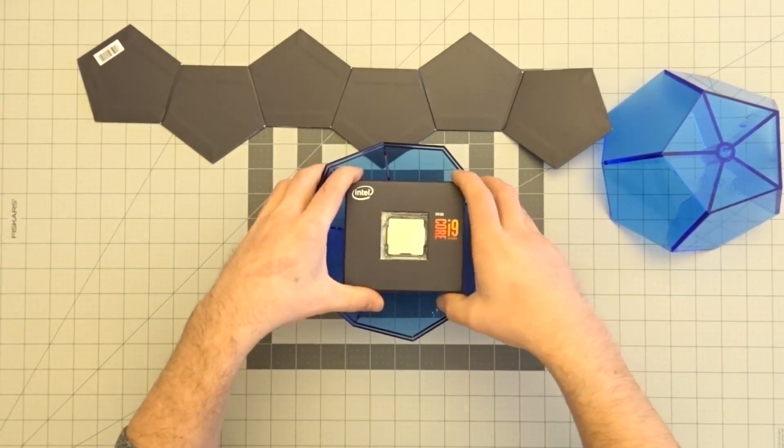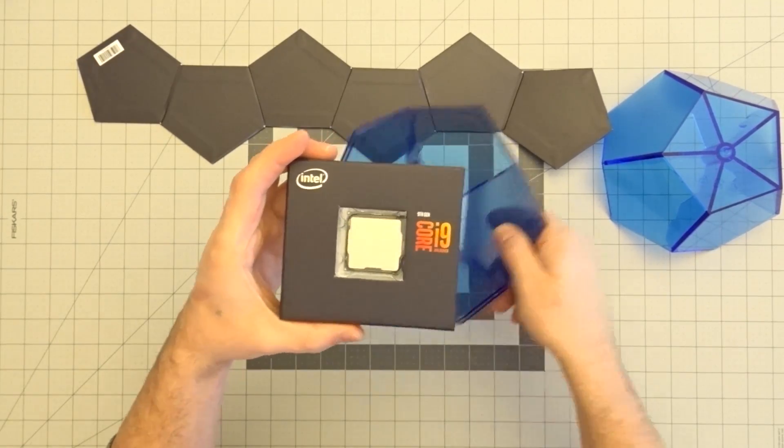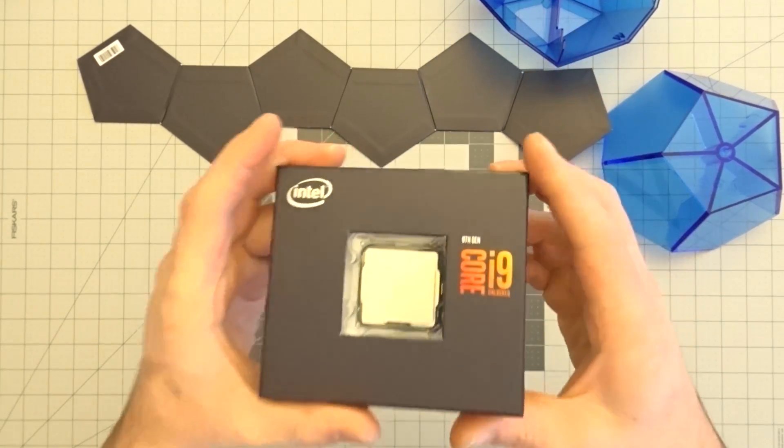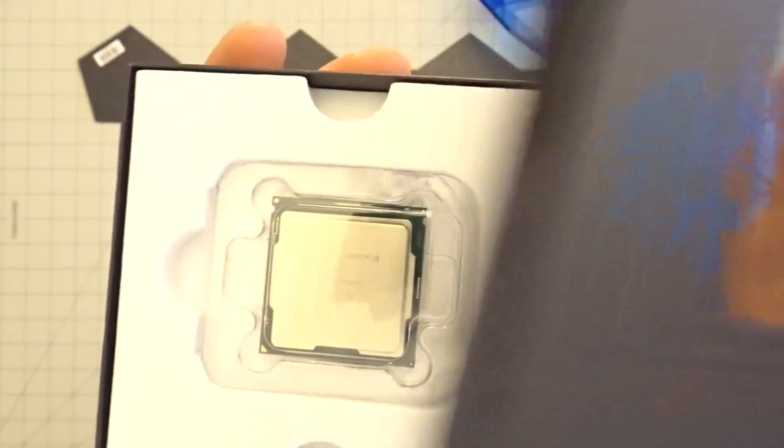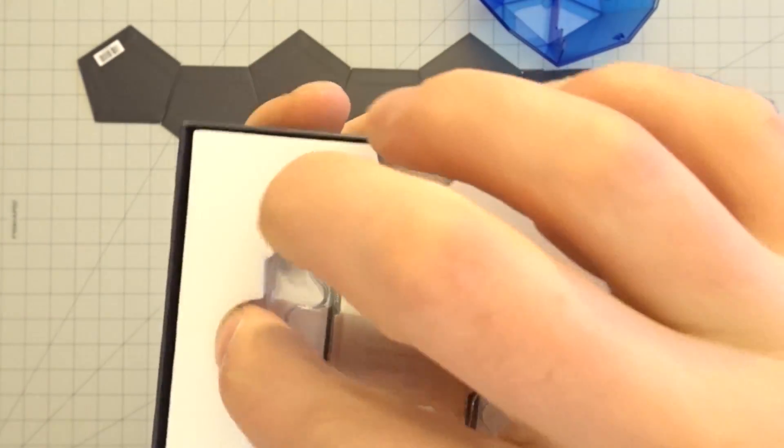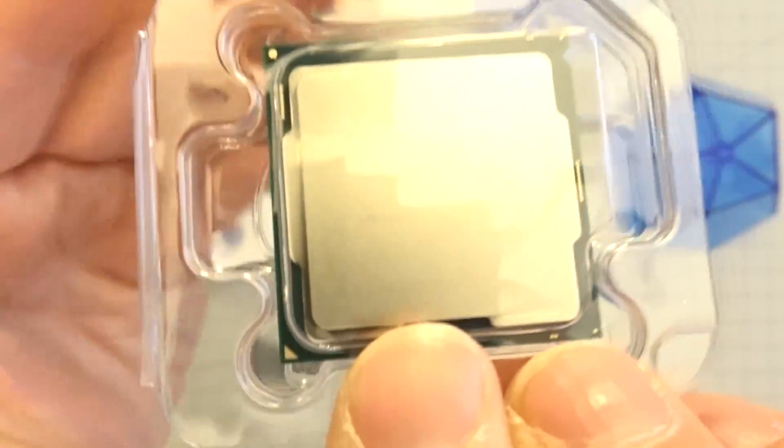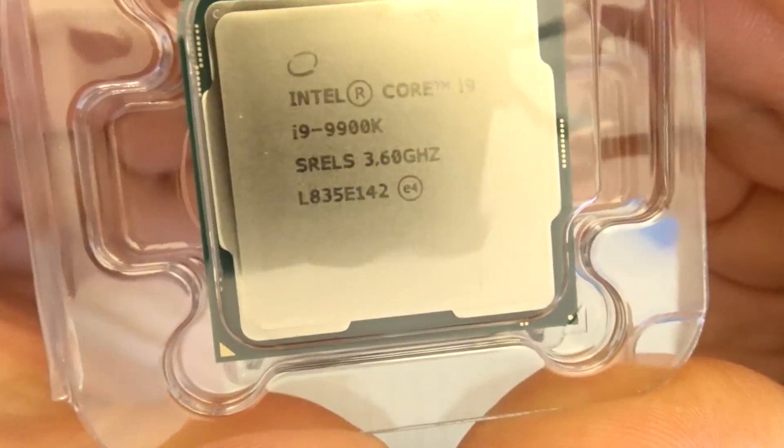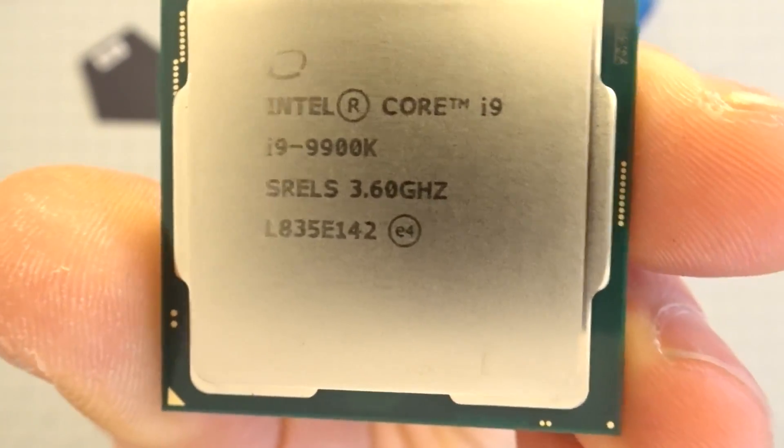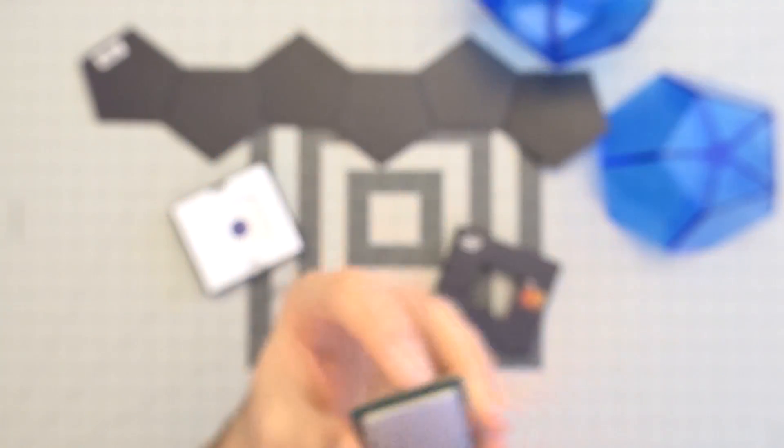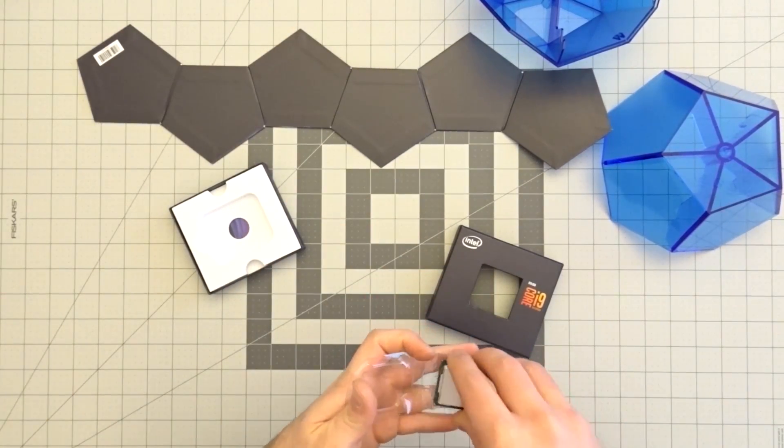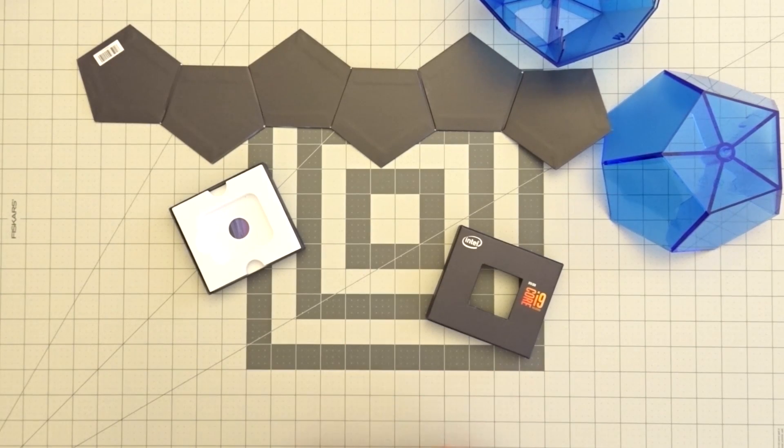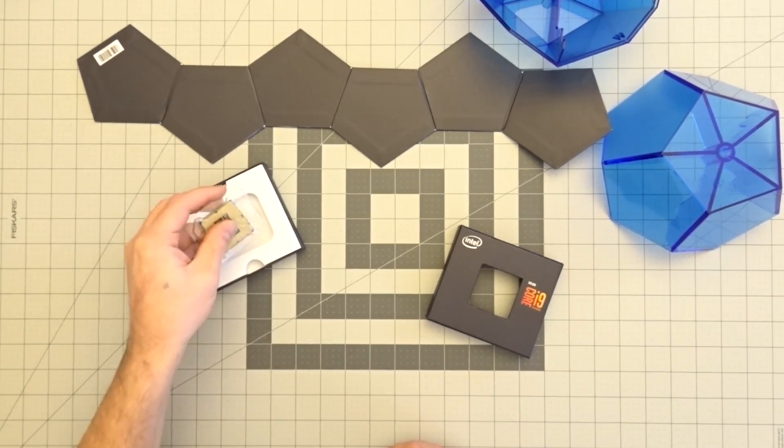Before we begin, a short disclaimer: I am not responsible for any damage to your components in any way, as this is an inherently risky procedure. If special care is not taken during this process, you could brick your CPU. If you are ready to begin working, I strongly recommend you have a clean and well-lit space to operate in. Make sure that you have all the tools and supplies at hand and within reach. Also keep in mind that this is going to take some time. From start to finish, delid to relid, you could be looking at one to three hours of work time for a soldered CPU.